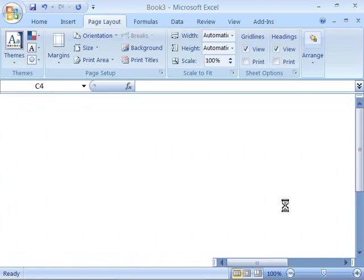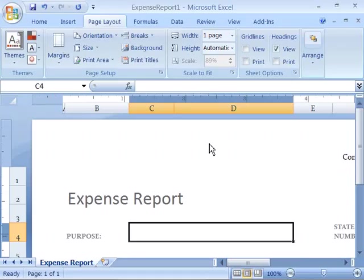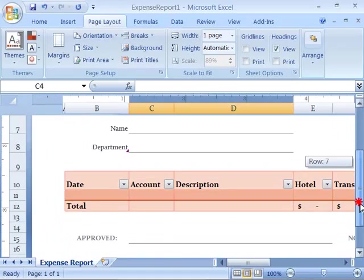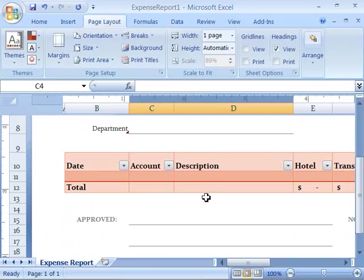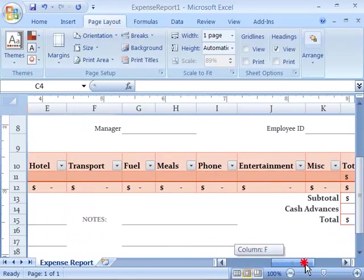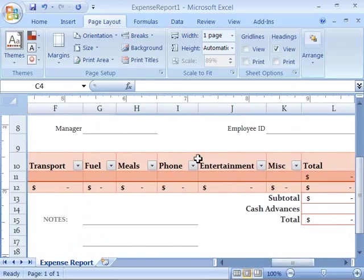A new workbook will be opened up called Expense Report 1. And notice it allows the salesperson to go ahead and record their expenses based on date, and the account, a description, whether it was hotel, transport, fuel, meals, phone, entertainment, miscellaneous, as well as a total category.